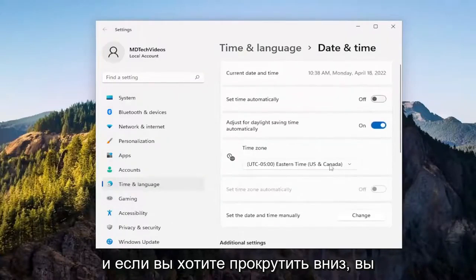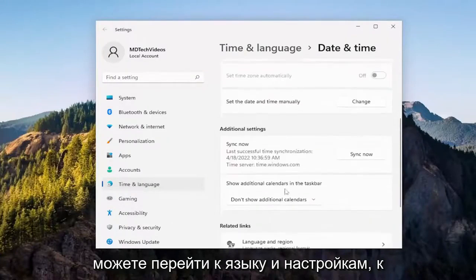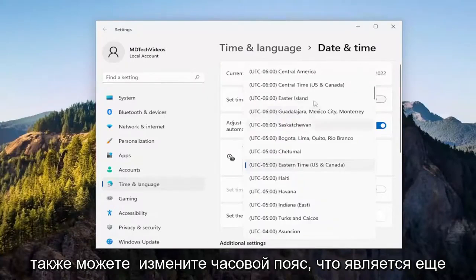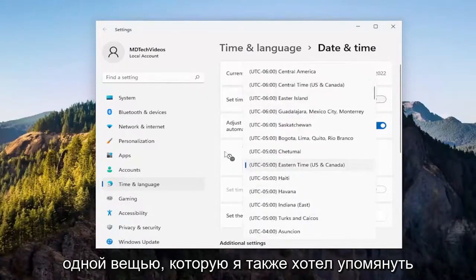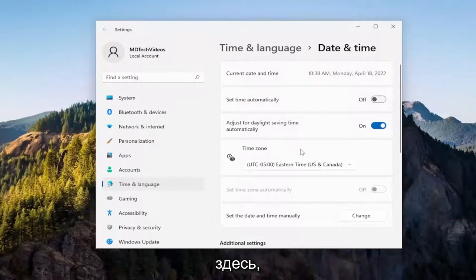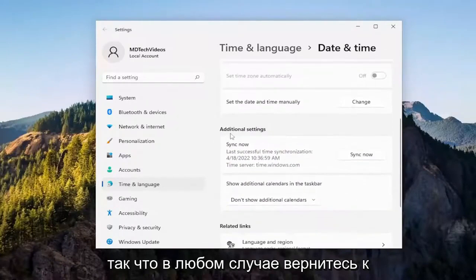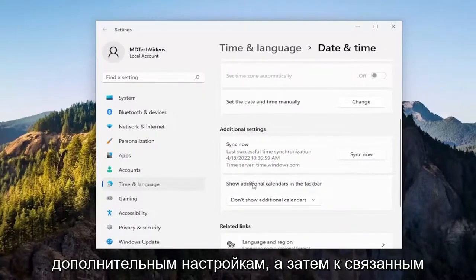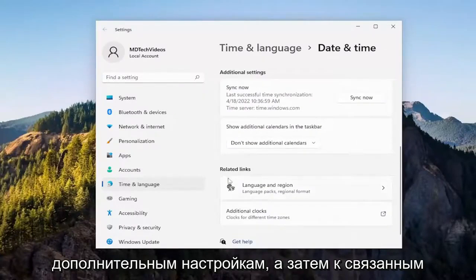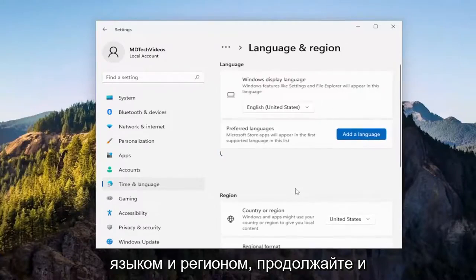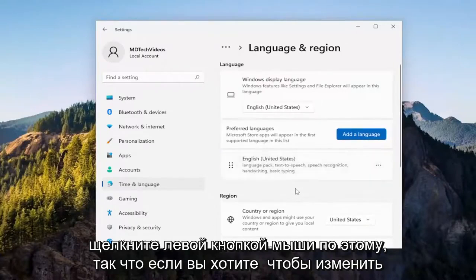And if you want to scroll down, you can go underneath language and settings, which we'll go to in a minute. But you can also change the time zone, which is one other thing I wanted to mention up here as well. So anyway, going back underneath additional settings, and then related settings, we're going to select language and region — go ahead and left click on that.